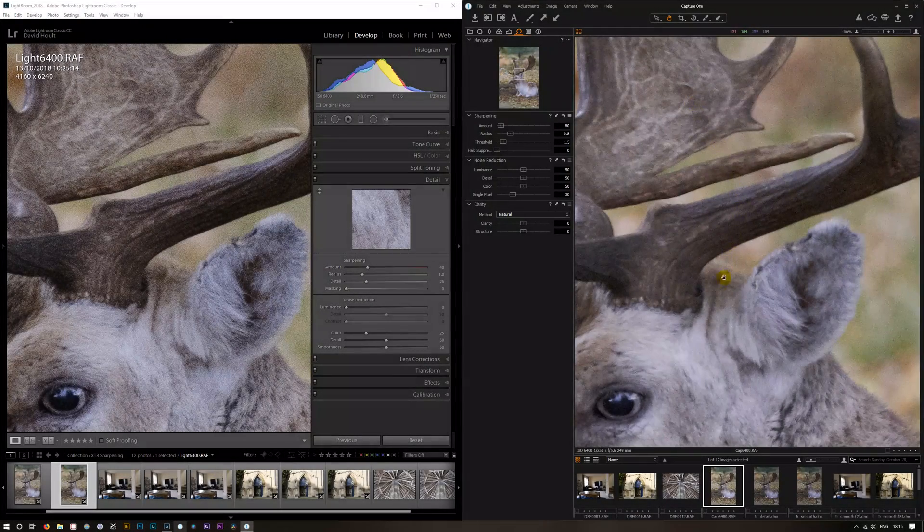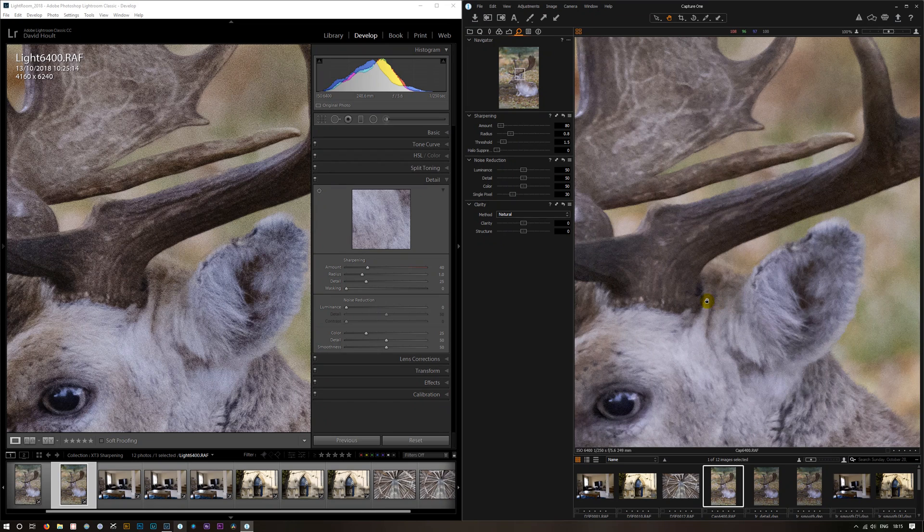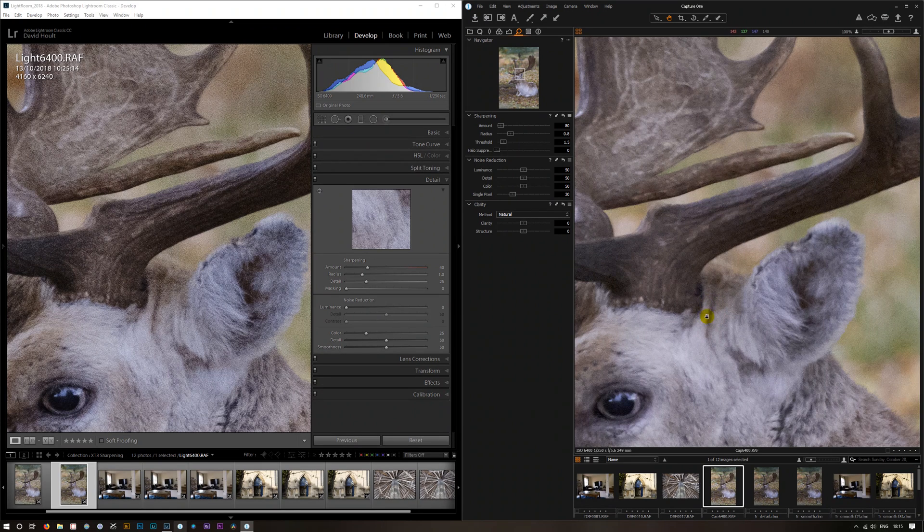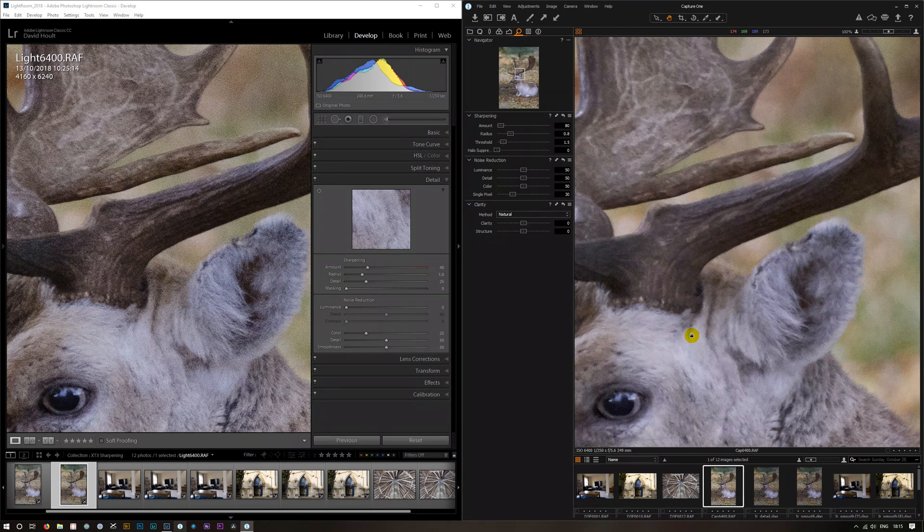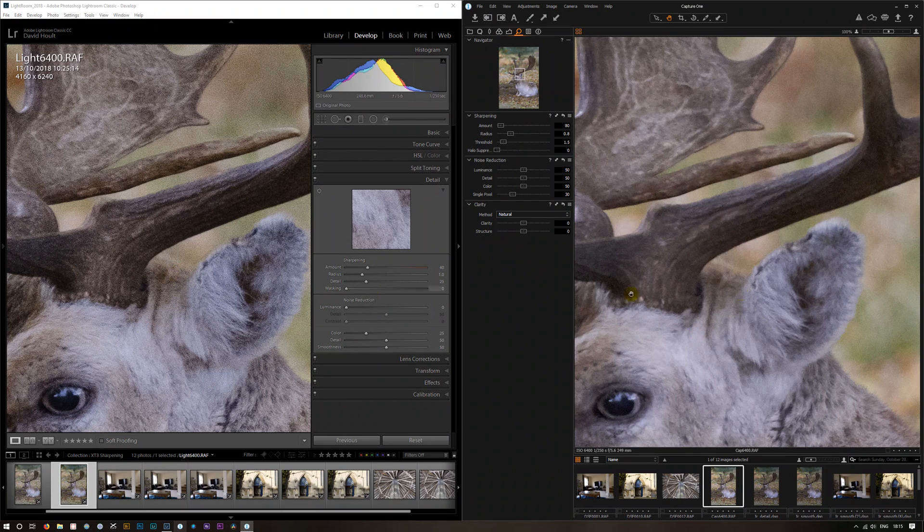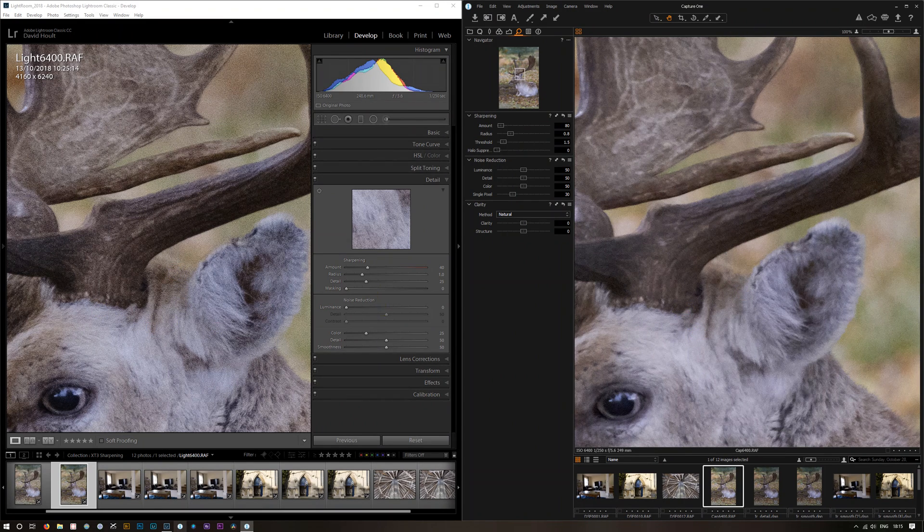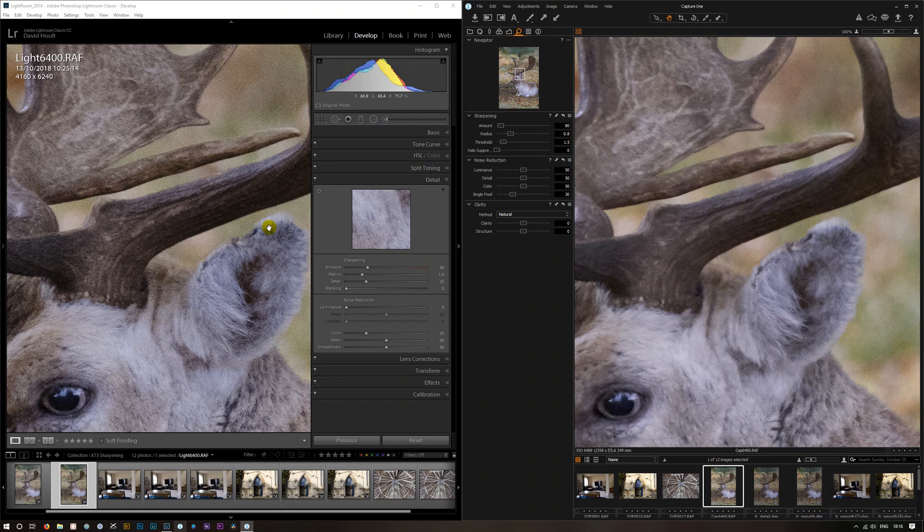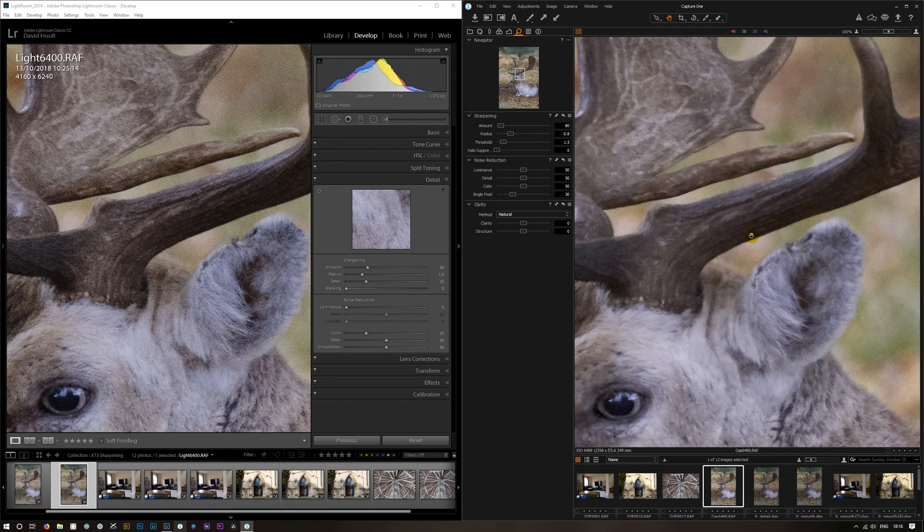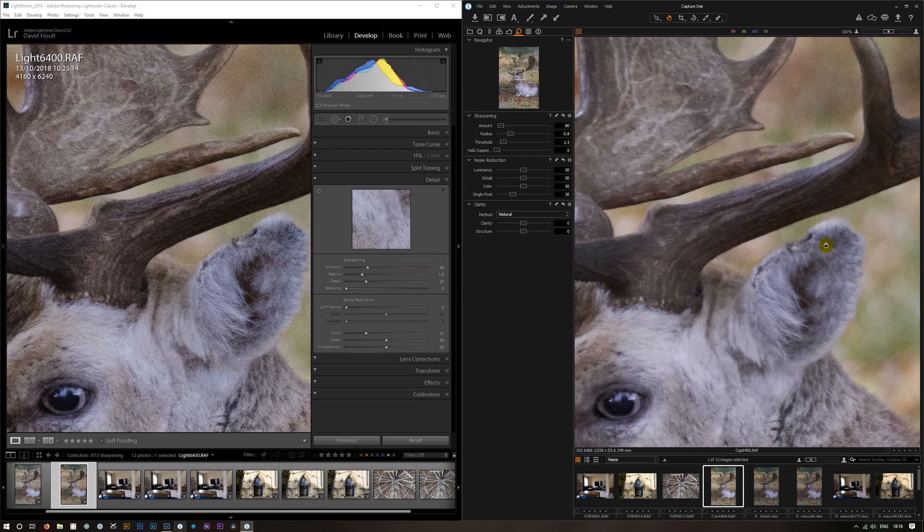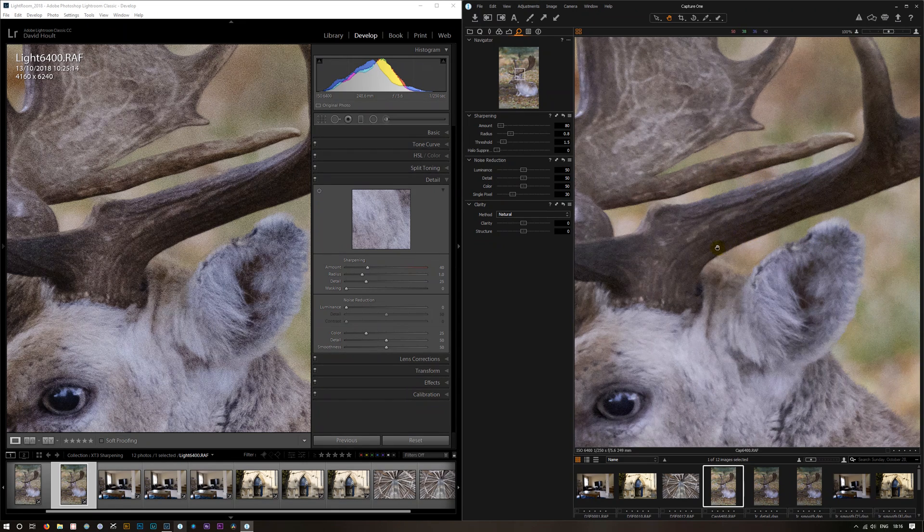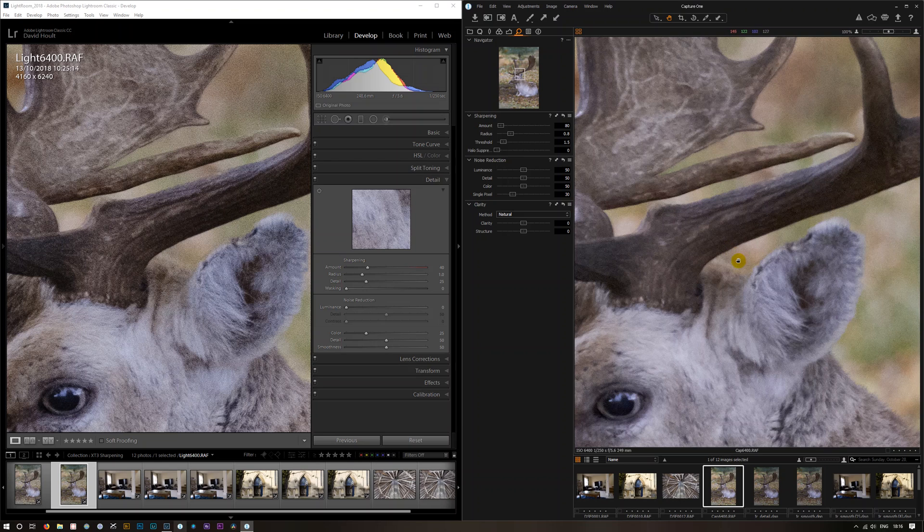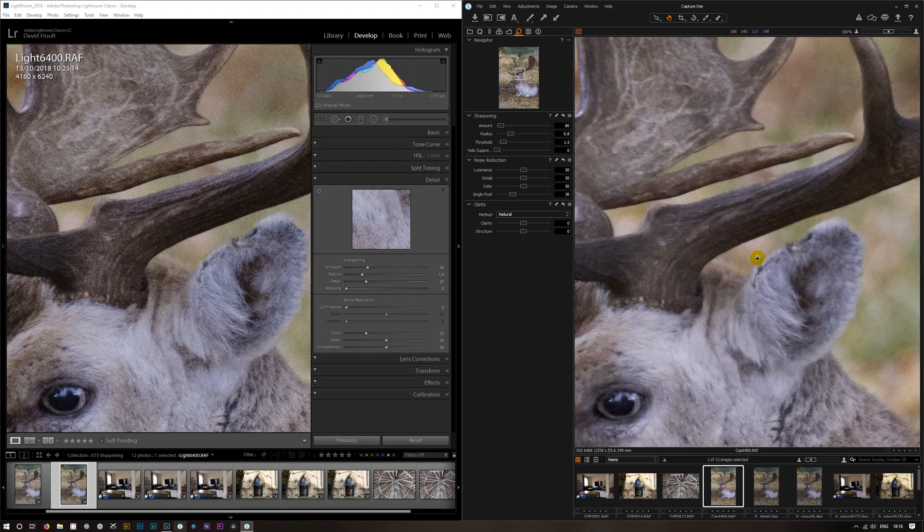I've got here Capture One, the Fujifilm Express version. So we'll have a look at how they both compare. Both these images are imported into Capture One and Lightroom at their default settings. So I've altered nothing, that's exactly how they imported into the program.